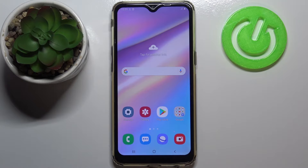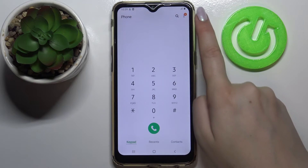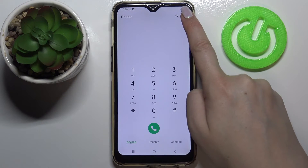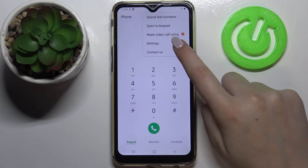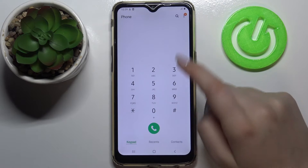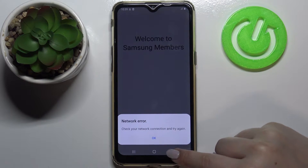So firstly, let's enter the dialer, let's tap on it and choose the three dots icon in the right upper corner. Now let's tap on the settings, obviously not contact us.